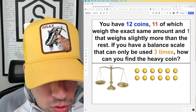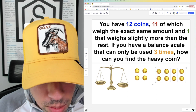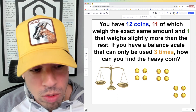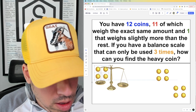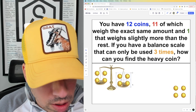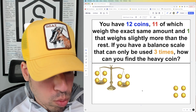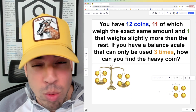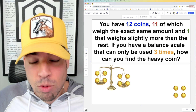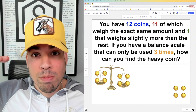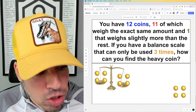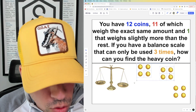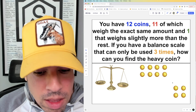Option one: split the 12 coins into three groups of four. We don't know what the heavy coin looks like — it's indistinguishable — so we can only figure this out through weighing. I'm going to weigh one group of four against another group of four. If both sides are exactly equivalent and perfectly balanced, we know the heavy coin cannot be in those eight coins, so we set them aside.